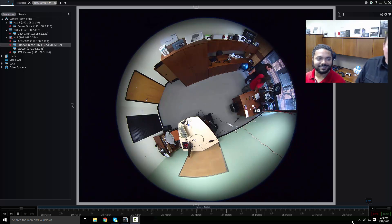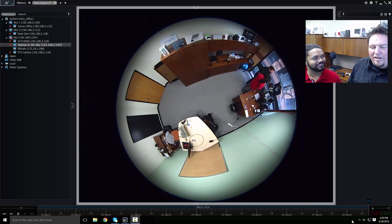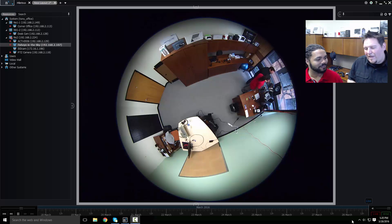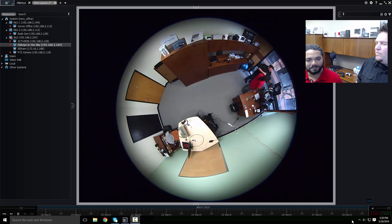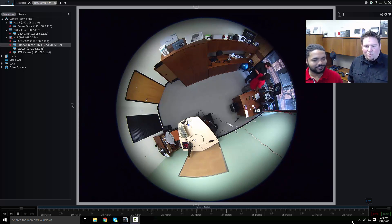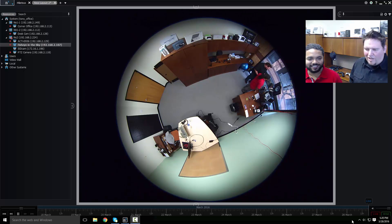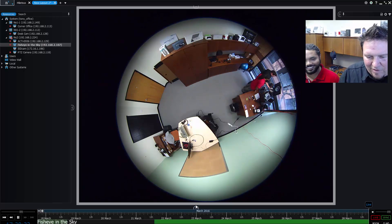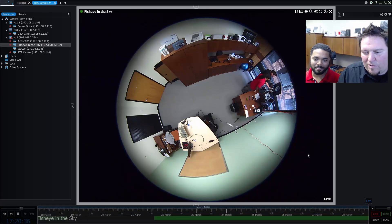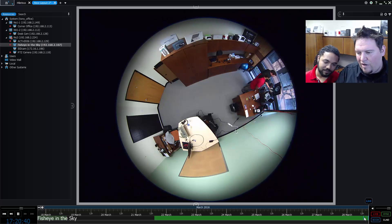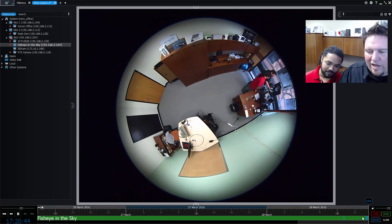Bookmarks in NX Witness are pretty much the same thing as in real life. It's a way for you to tag specific sets of video, and you can either do that manually or automatically via system events and rules. What we're going to show you first is a manual bookmark that we created today. You can see we've already got some bookmarks generated here, and that's the one we wanted to show you.